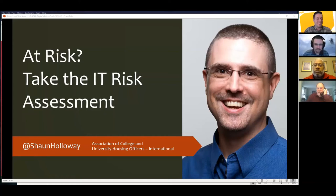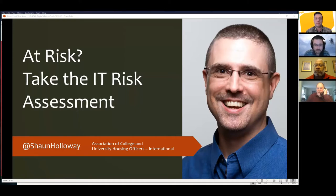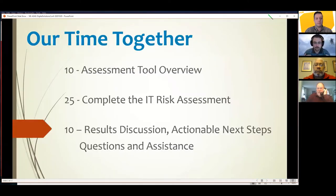Thank you for that nice introduction and thank you everyone for attending today. It's been a wild ride to get to this point, so thank you for joining us virtually and those of you watching this recording. We have an exciting session today — as much as risk can be exciting, especially in 2020. Today's presentation is going to focus on how we manage IT risk, which is more prevalent now than it's ever been.